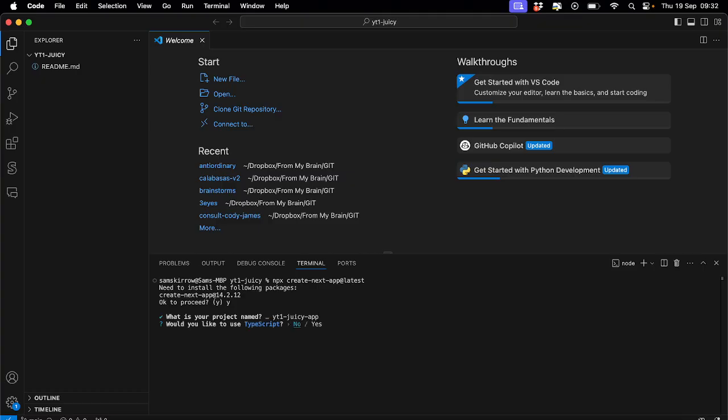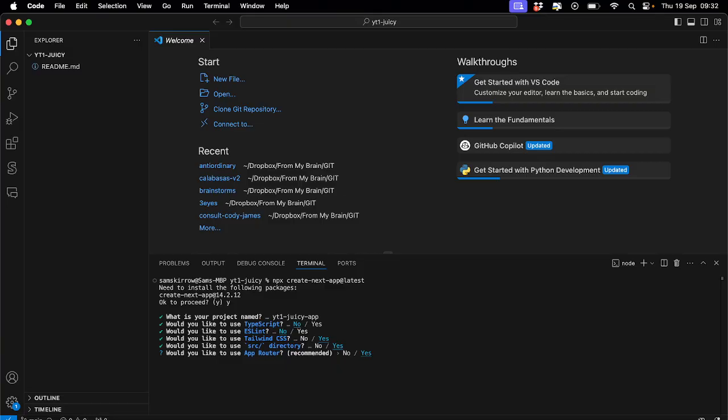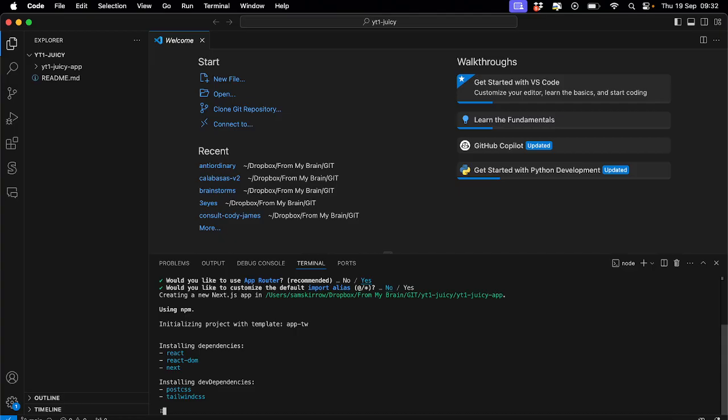So this will talk us through a bunch of things, a bunch of questions about our app. Do we want to install that? Yes, we do. What are we going to call it? Let's call it YouTube one juicy. And then I always put app afterwards. You don't need to do that. TypeScript. I don't really fuck with TypeScript. I'm kind of a basic ass bitch making over complicated websites and we don't need to make it more complicated. So no to that. No to ESLint. Tailwind I like. Didn't used to. Now I do. So yes, we'll put that in.